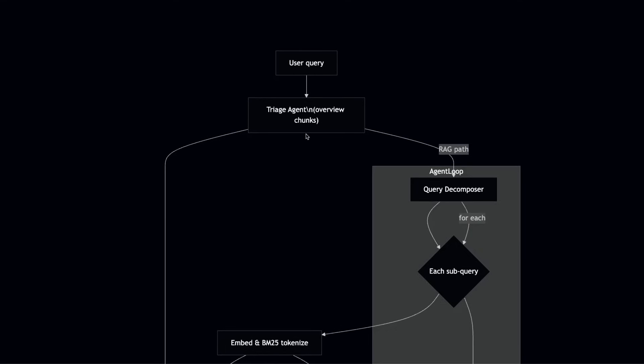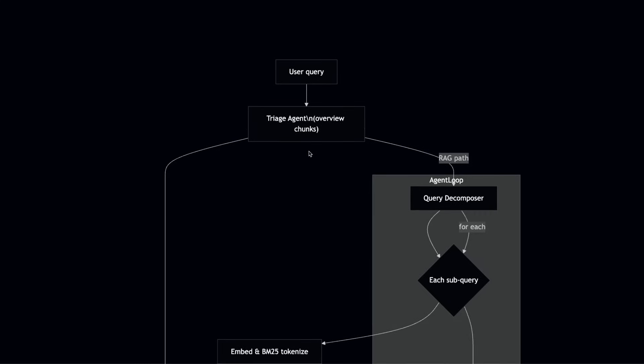It has to make three different decisions. First, whether it want to use the whole RAG pipeline or it can answer the user question based on the internal knowledge of the model or can it answer the question based on the chat history. Now, the way we do it is it's a small LLM again, 0.6 billion model, and it has access to the overview summaries that we created in the first step during indexing.